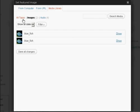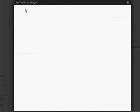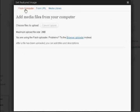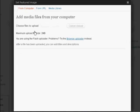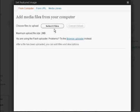OK, I'm actually going to upload an image from my computer, so come here on From Computer. And then I need to select the files to upload. So click on Select Files.